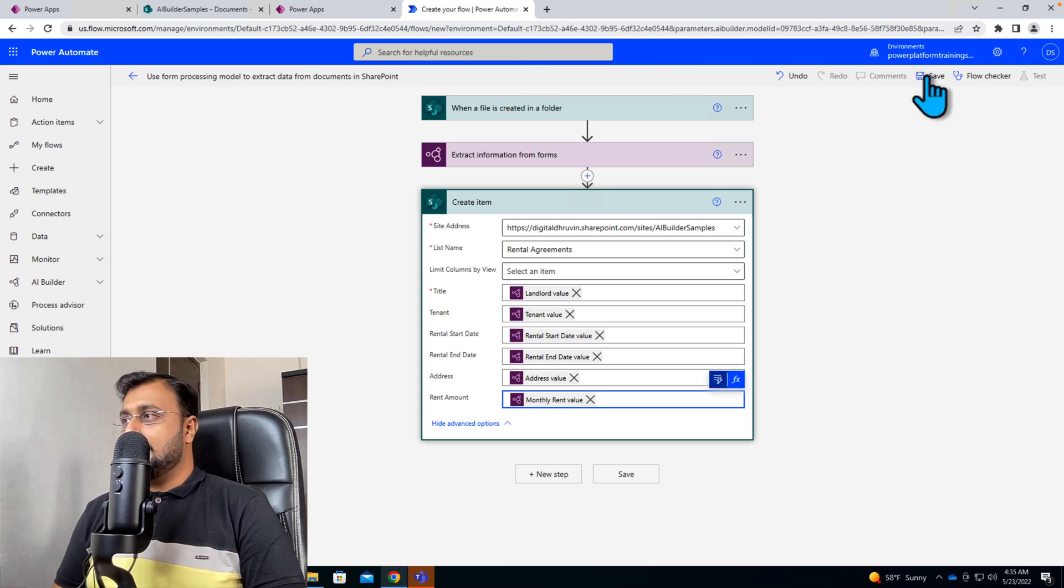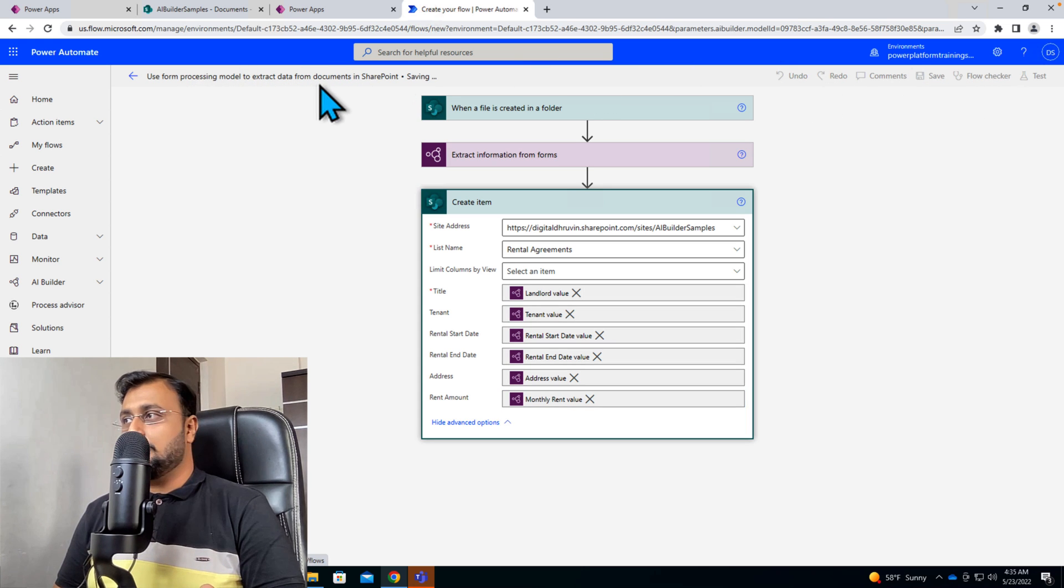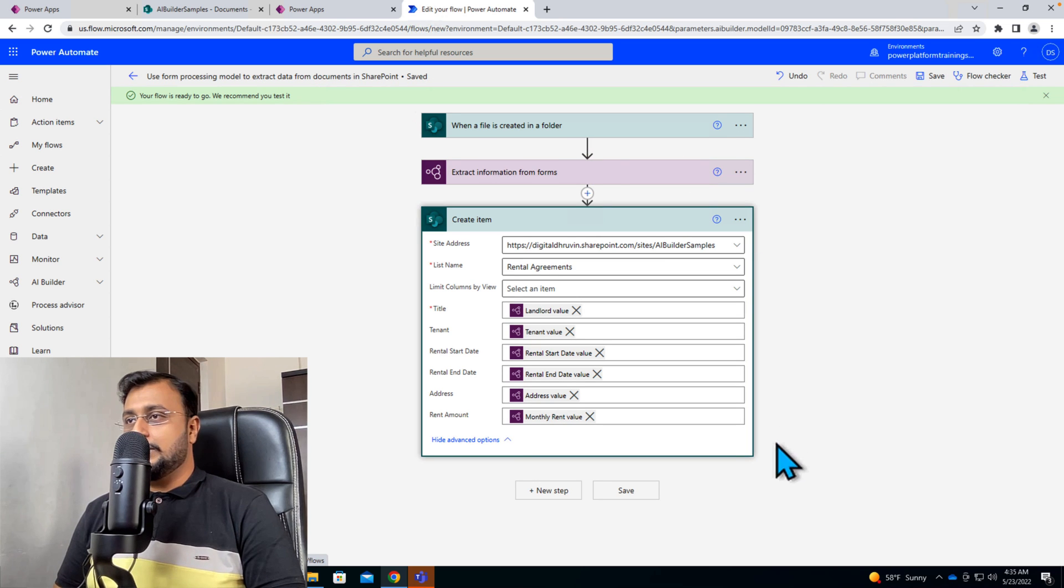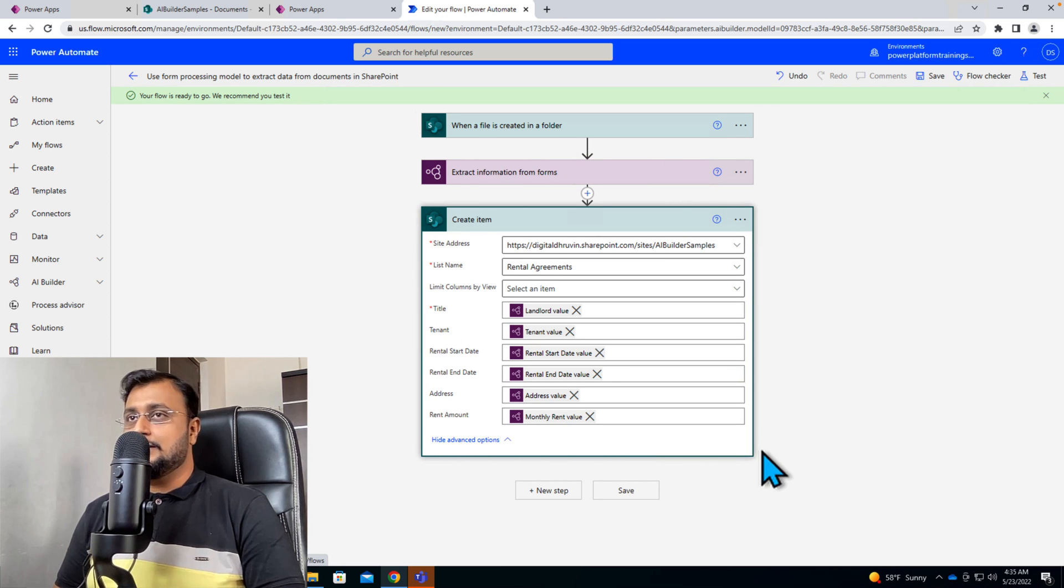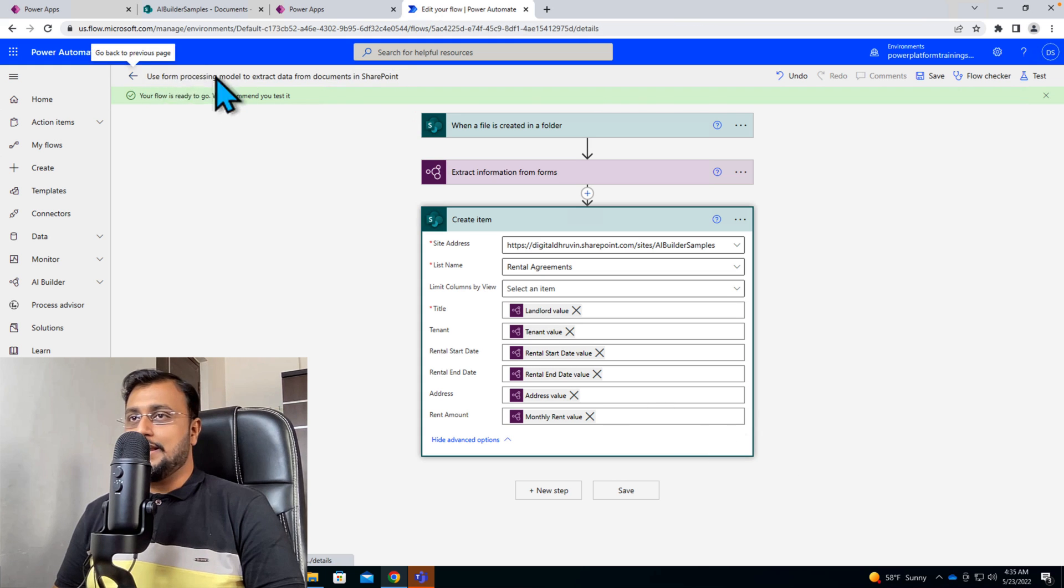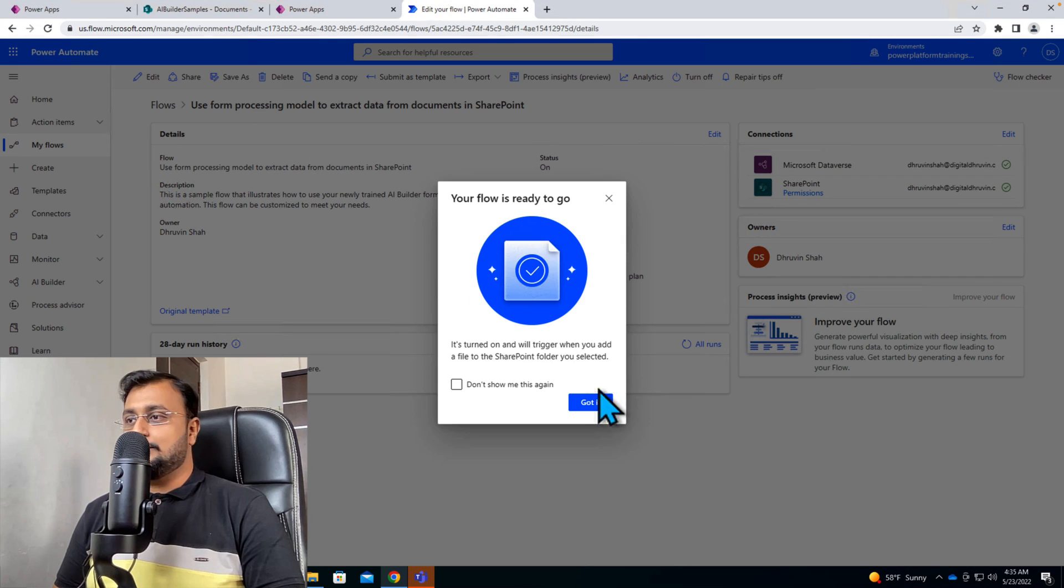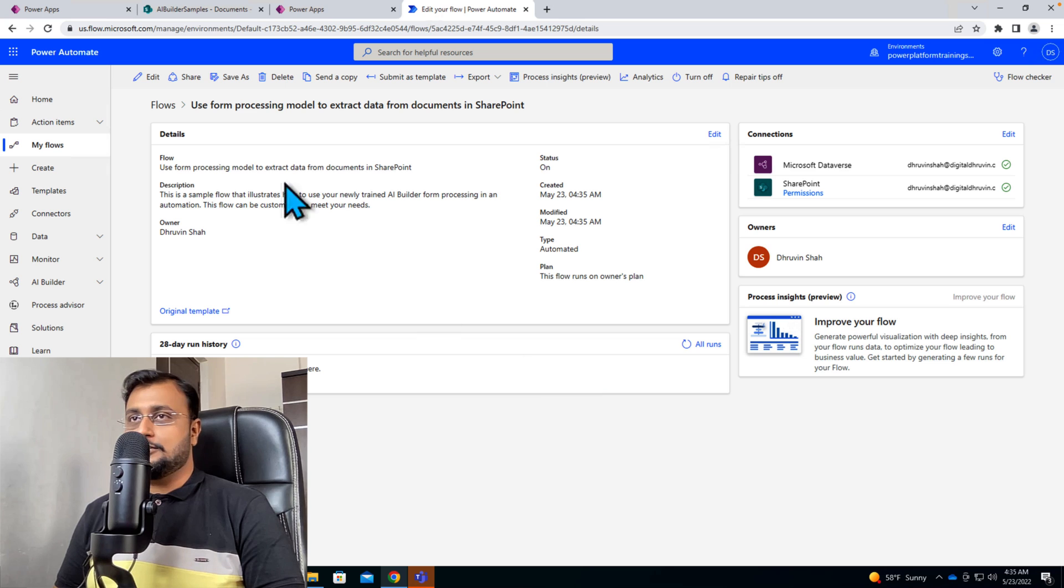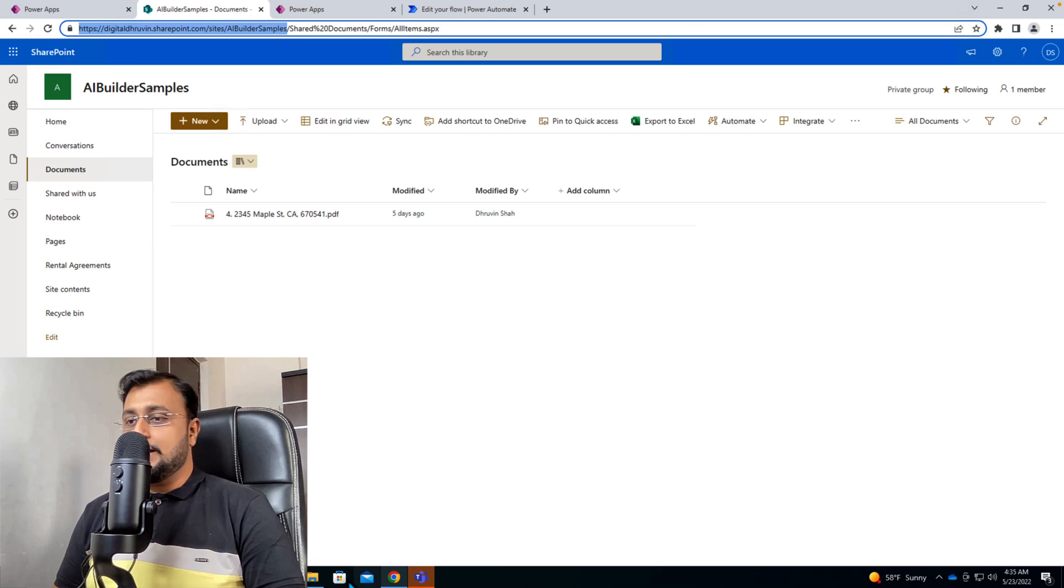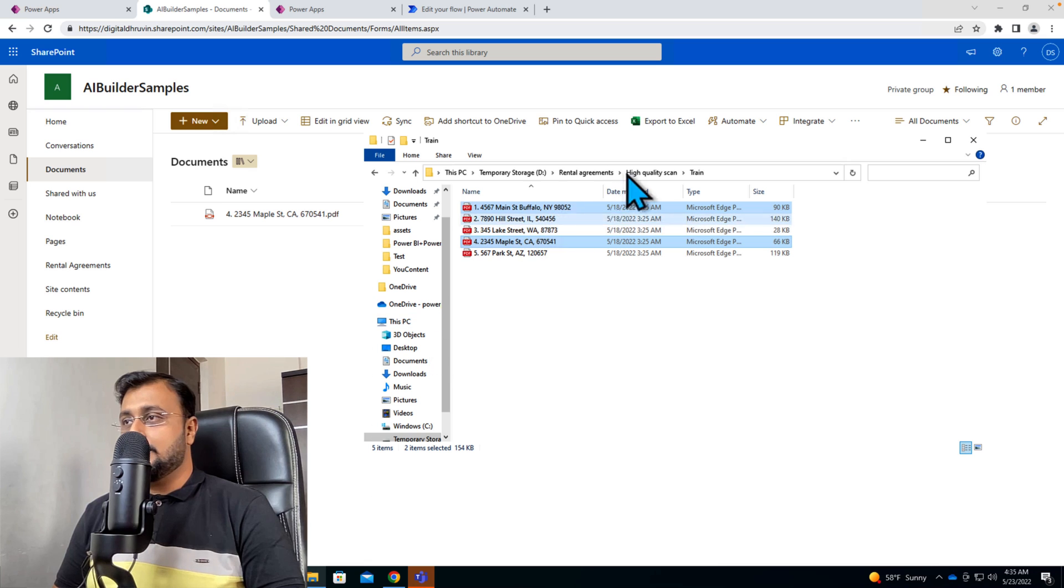So let's save the flow. You can provide the appropriate name for your flow and we are done. So we added everything here. Now let's test the stuff. So let's go back and now let me just go to my SharePoint document library and let me upload one more document here.